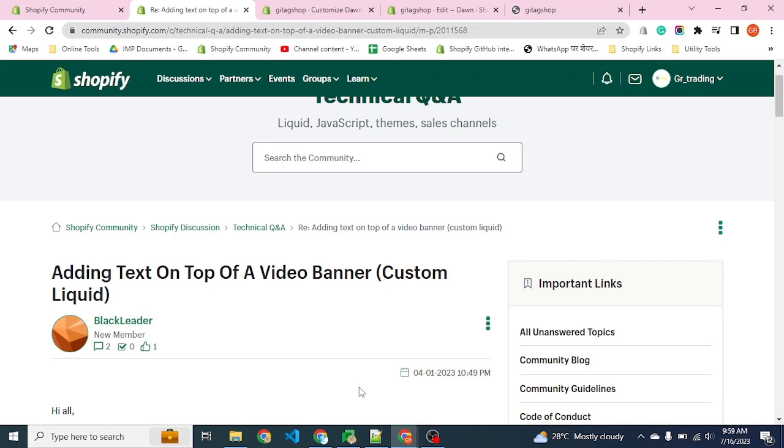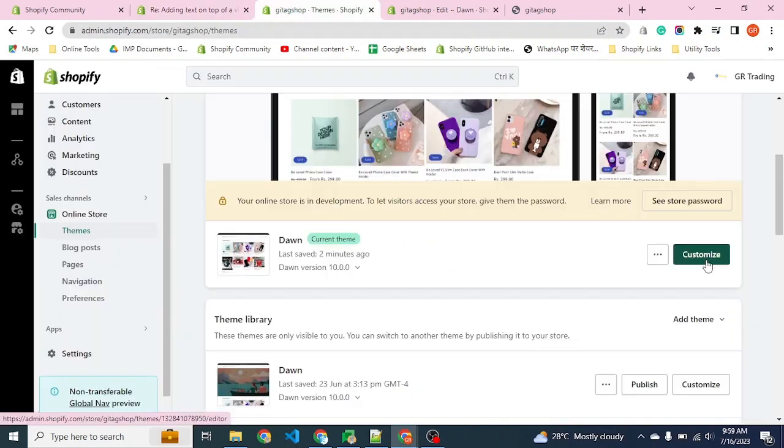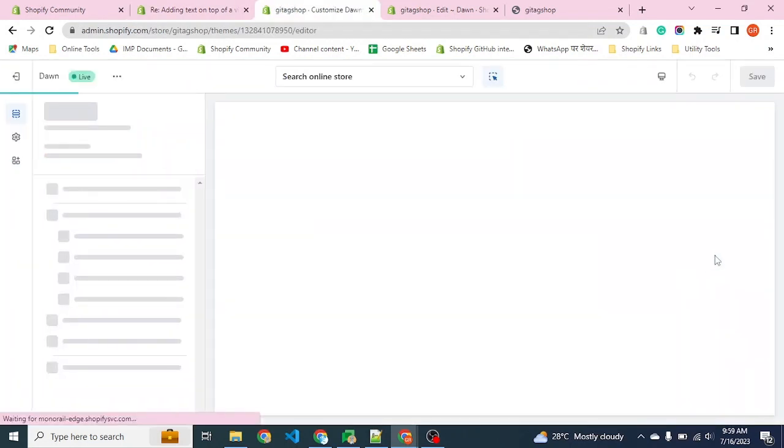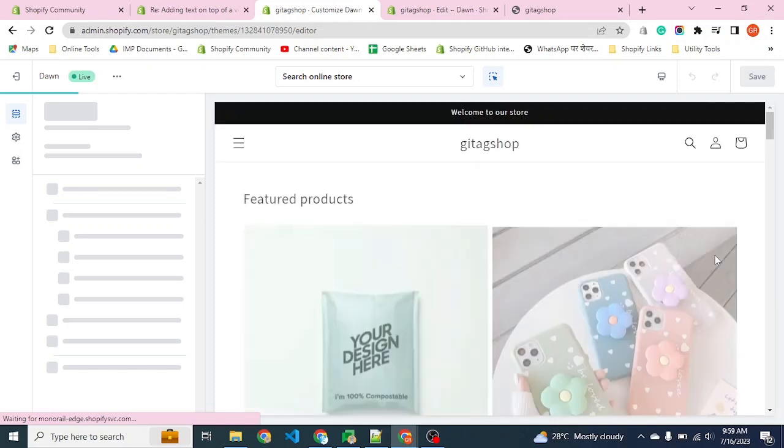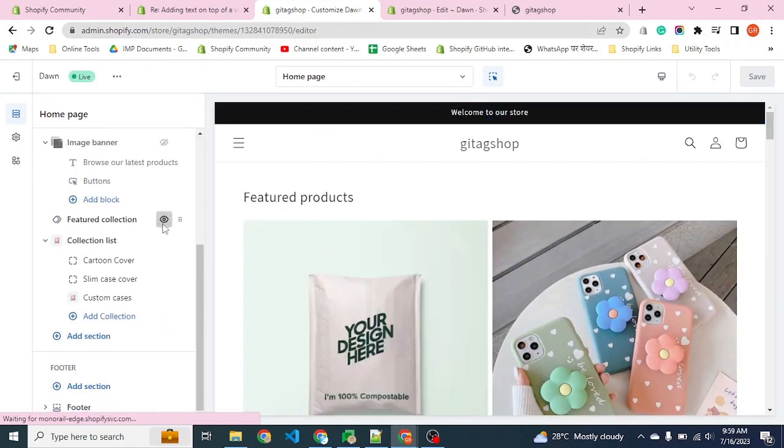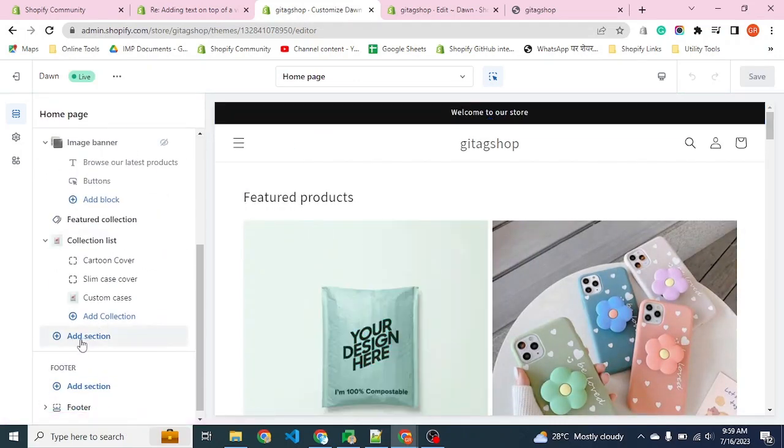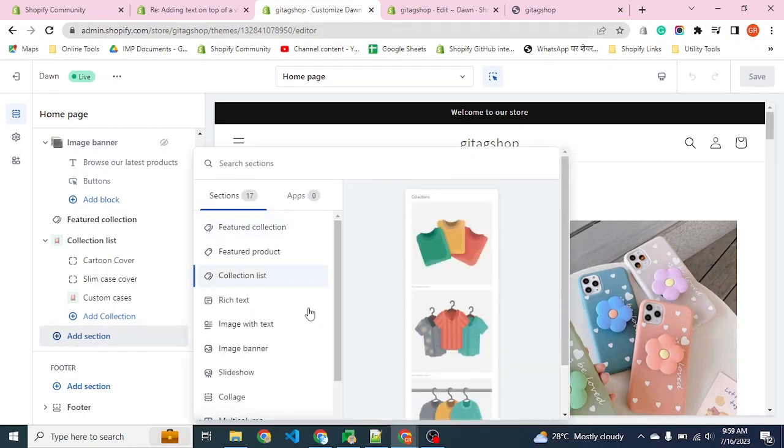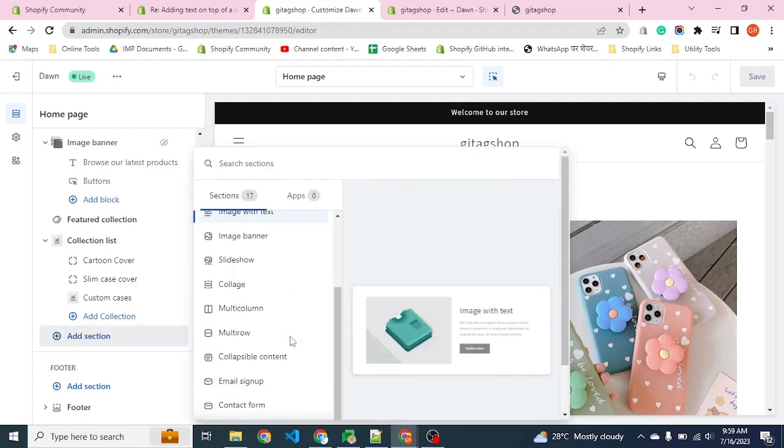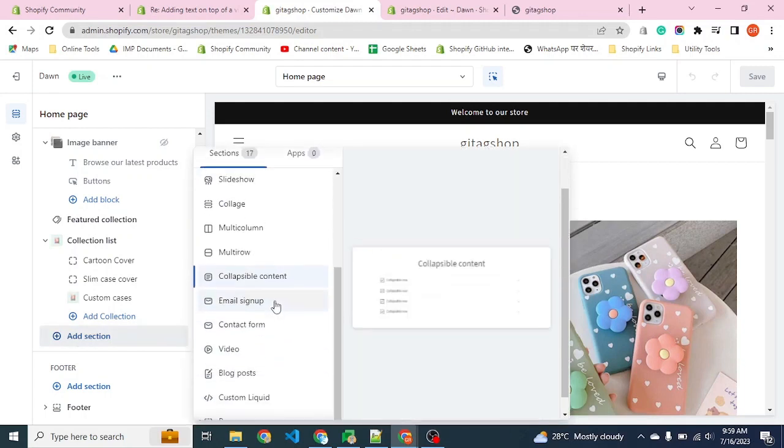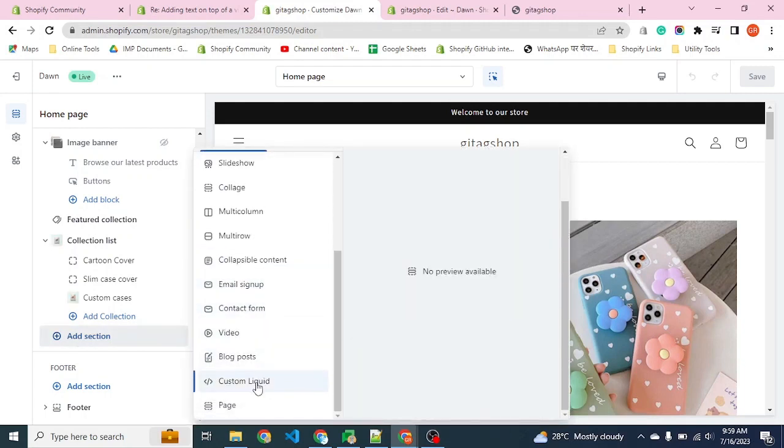Hello friends, we will learn how we can place a video banner on our Shopify website with information like text and buttons. We will click on customize and add a section called custom liquid.